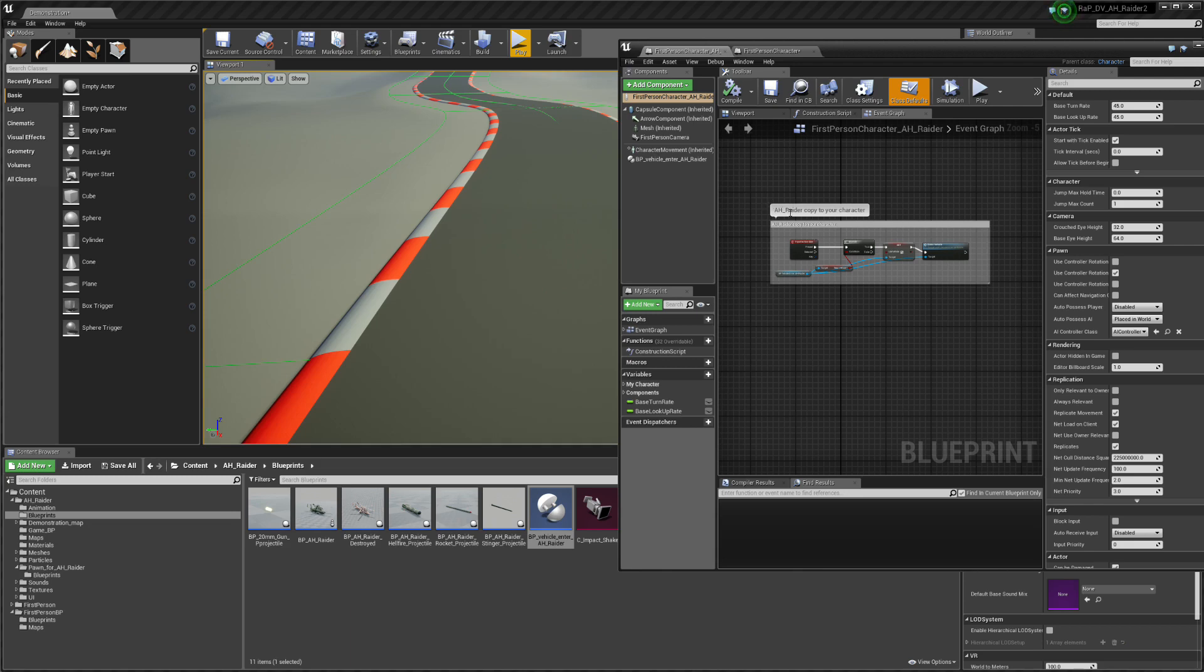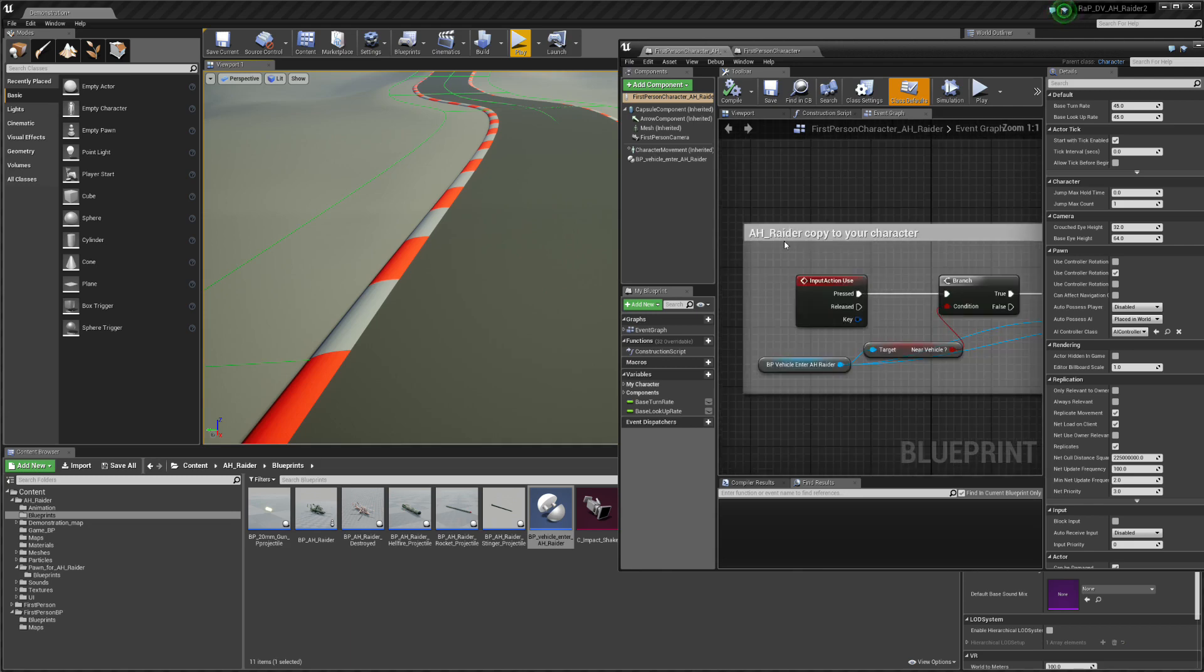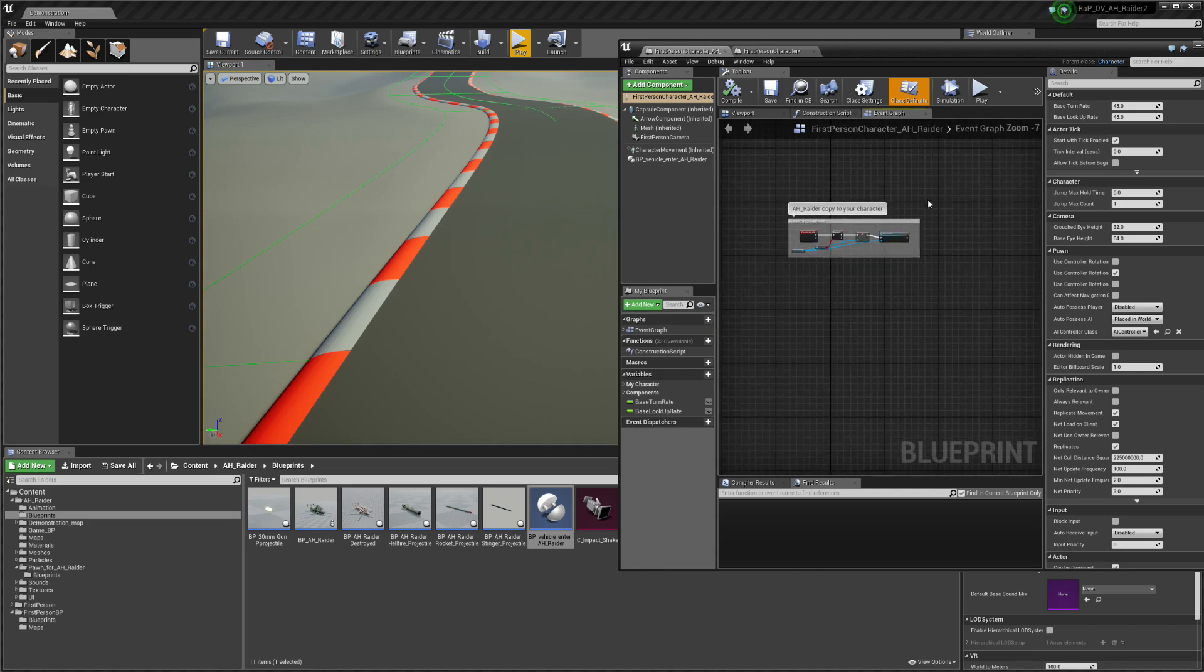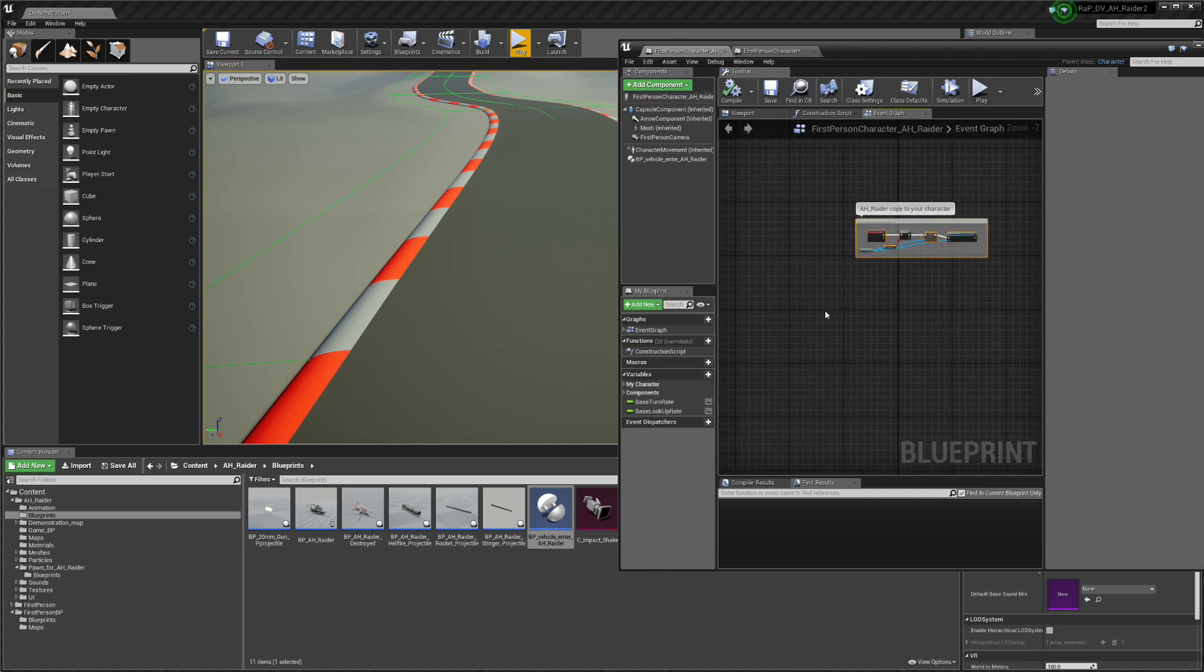Now open my character and there will be like a square and it will say AJ Raider copy to your character or name of the vehicle and copy to your character. Just select that and go to your character and copy.